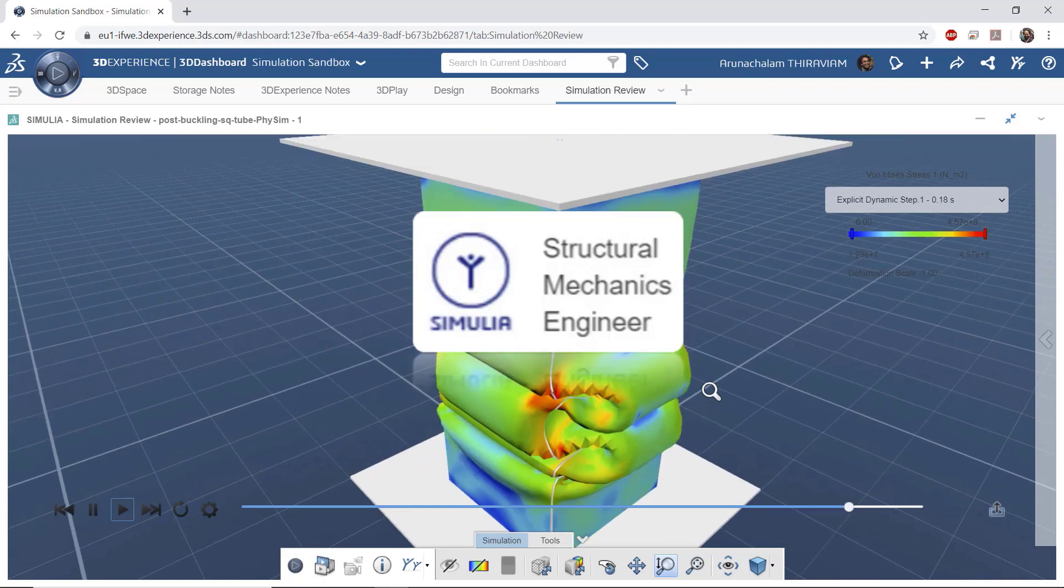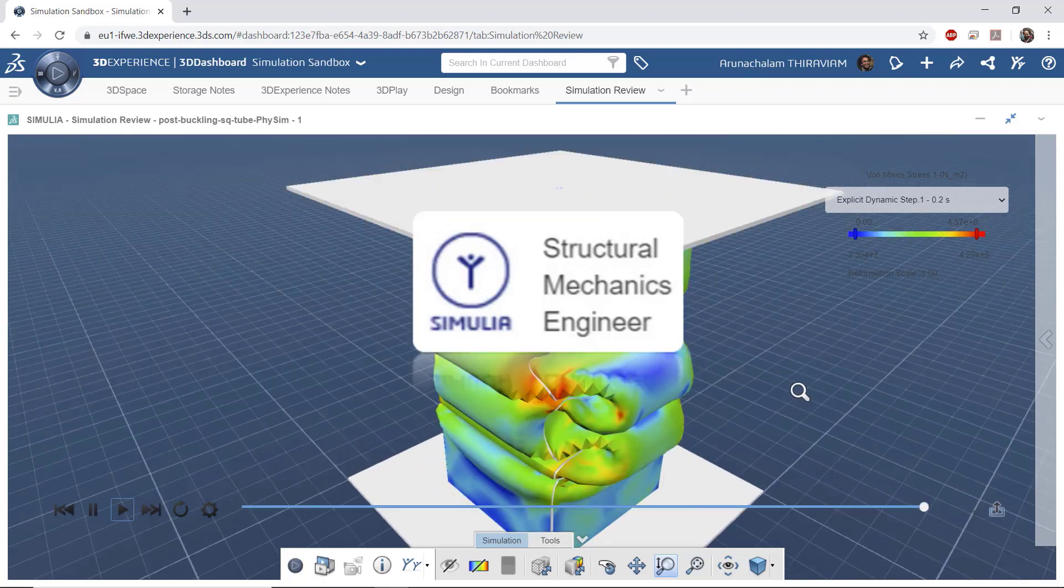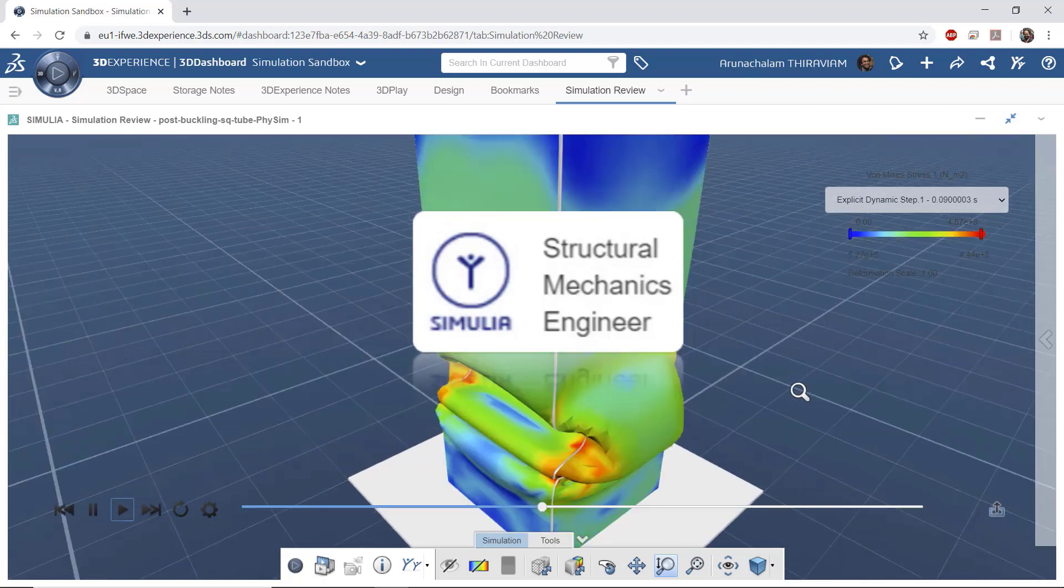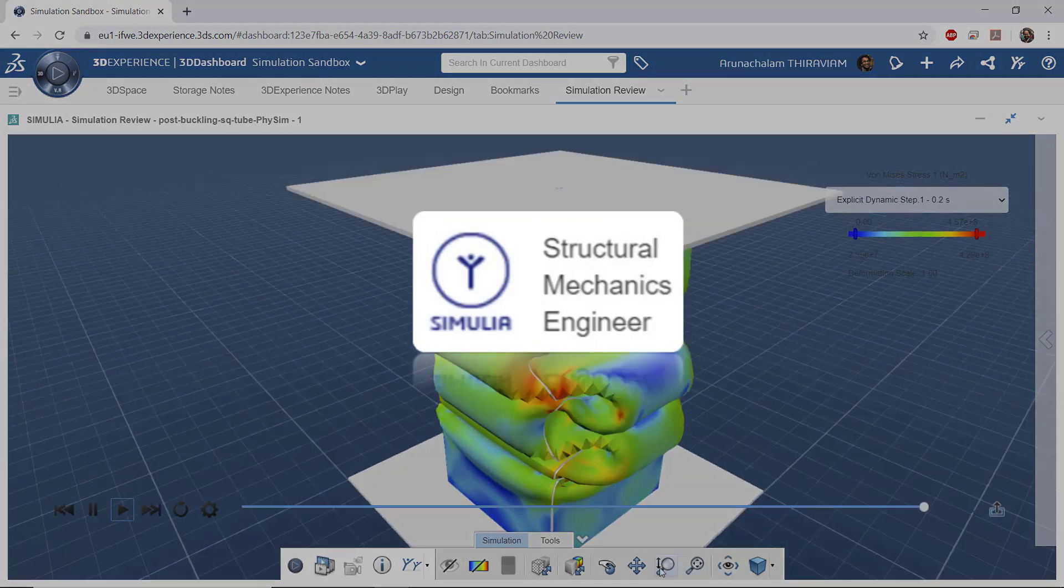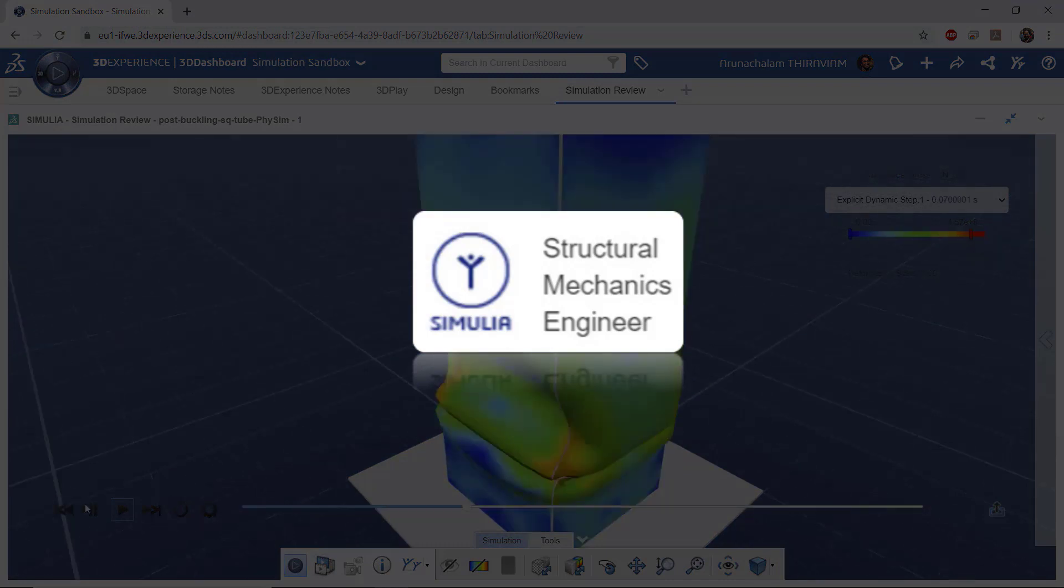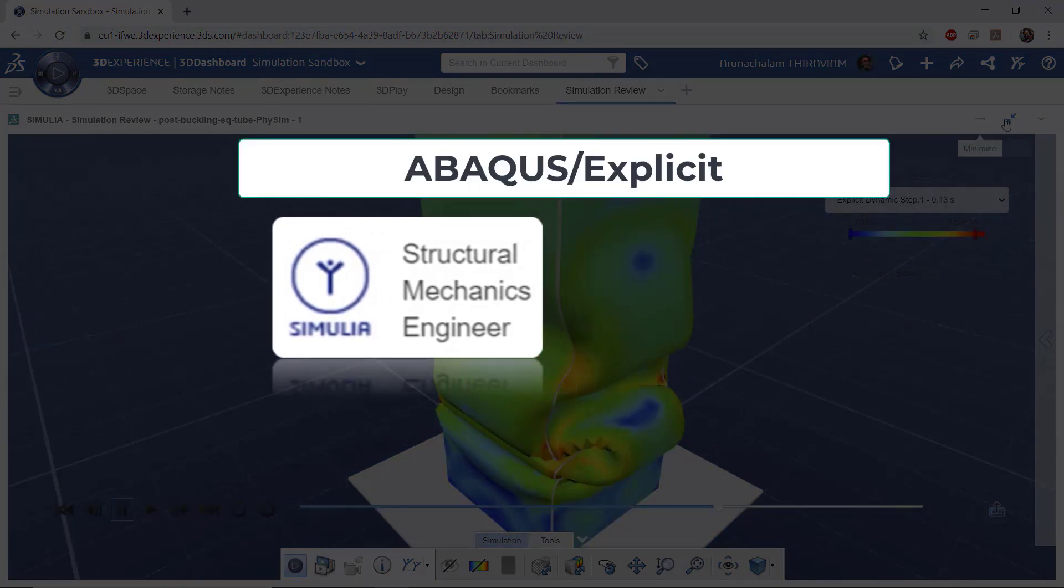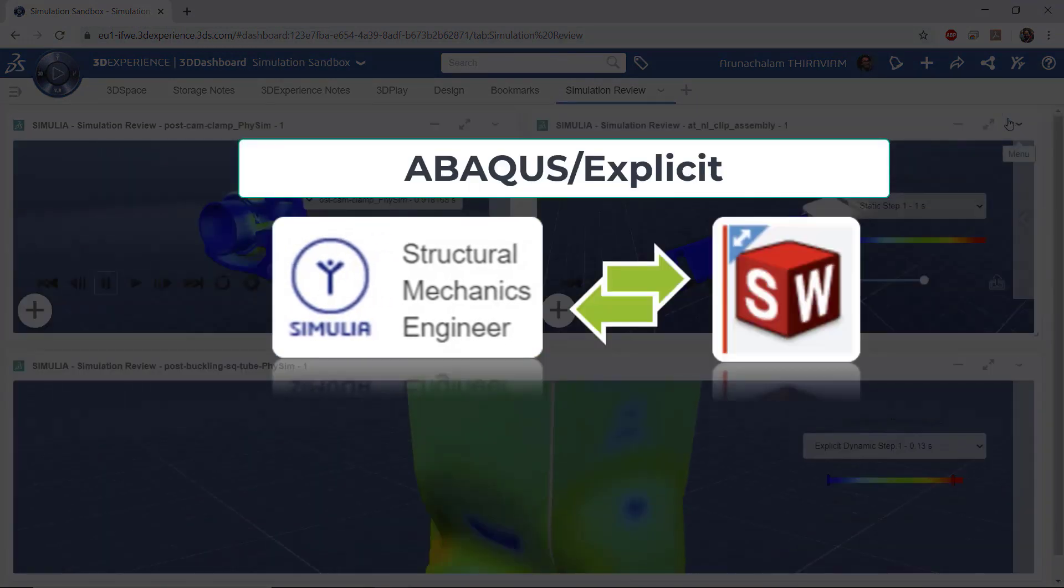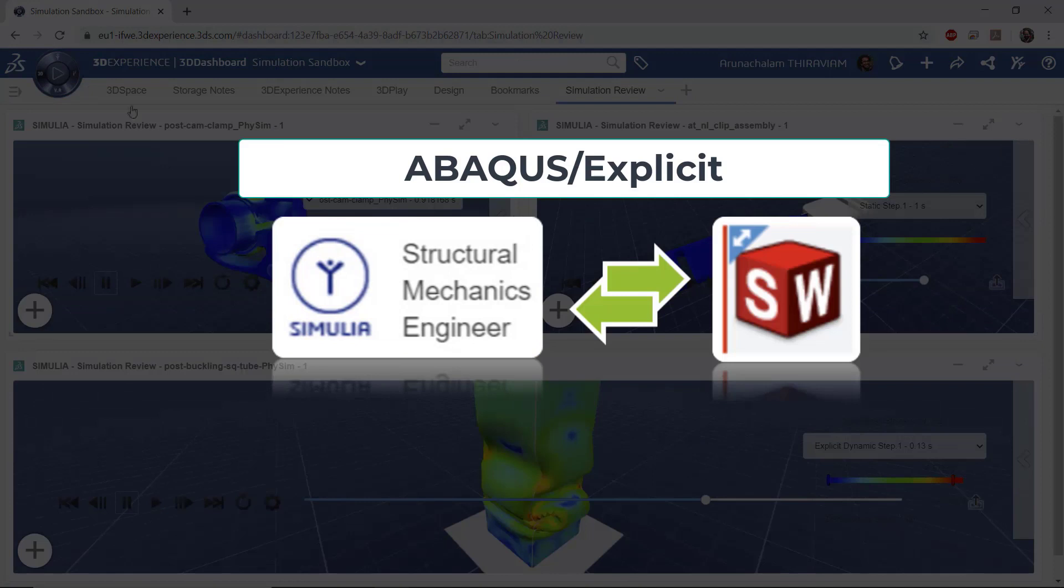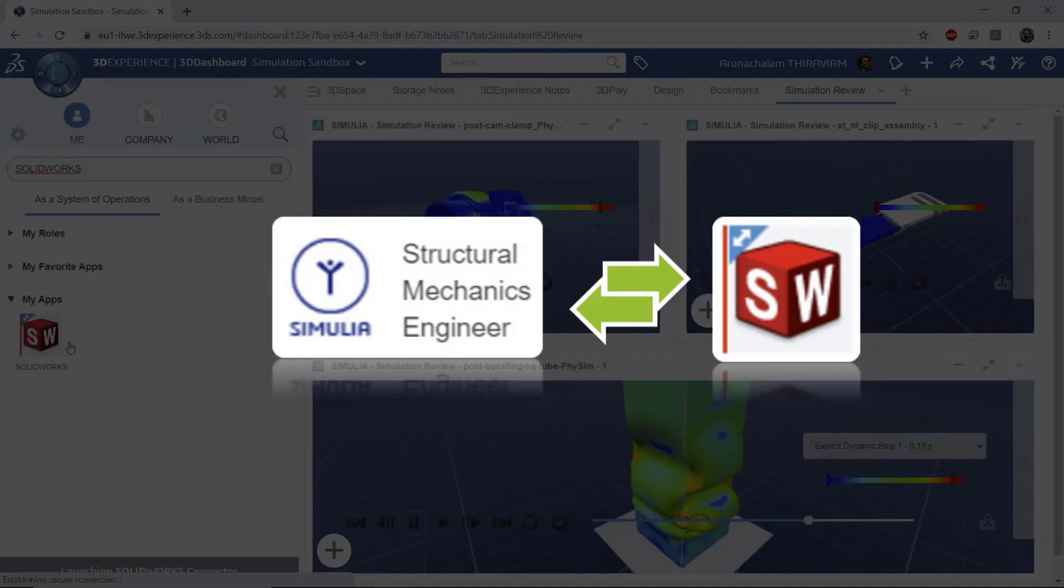So enter the SimuliaWorks Structural Mechanics Engineer role on the 3DEXPERIENCE platform. With this role, users can now simulate complex structural analysis using the Abacus Explicit Solver while staying connected to the SOLIDWORKS environment.